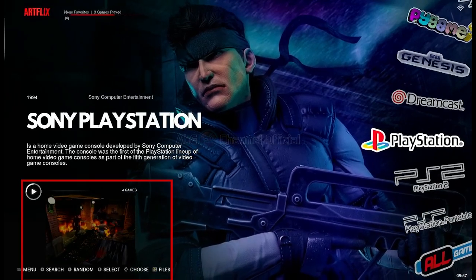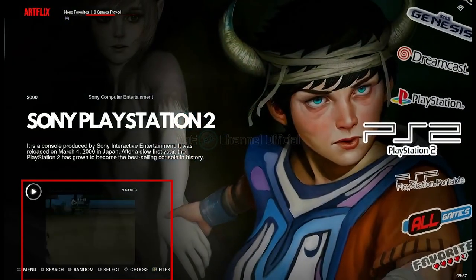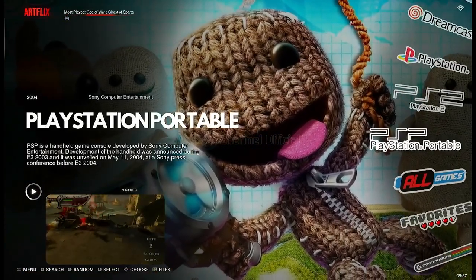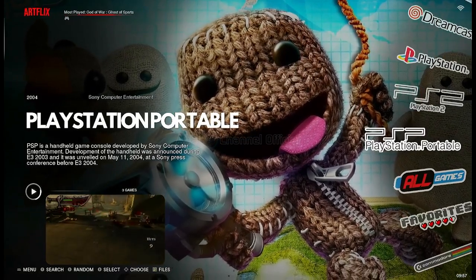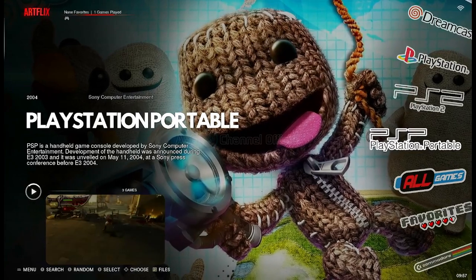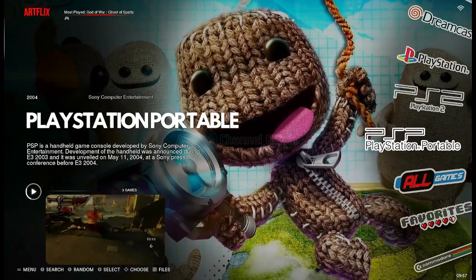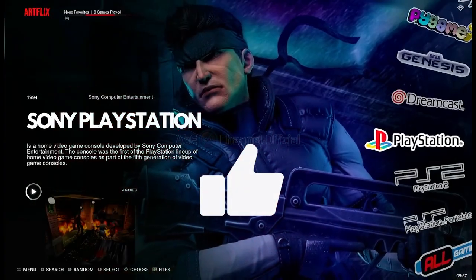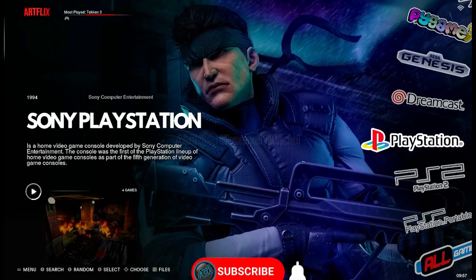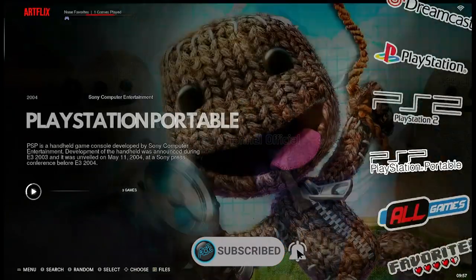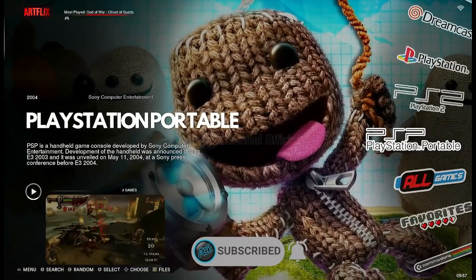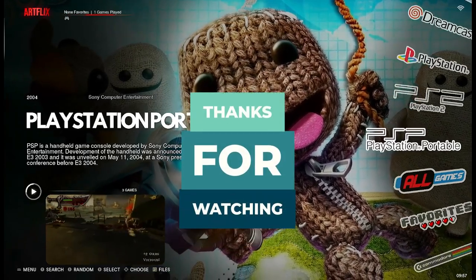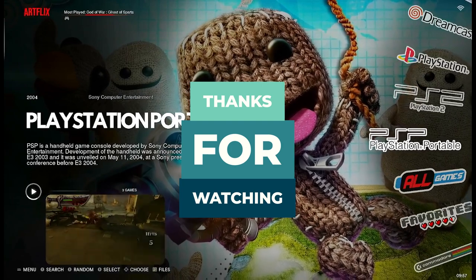Sekarang teman-teman bisa lihat screenshot dari game-game pada setiap konsol di sini. Teman-teman, demikian video saya kali ini, semoga cukup jelas dan juga semoga bermanfaat. Silahkan tuliskan pertanyaan dan komentar teman-teman di kolom komentar di bawah. Klik tombol like bila teman-teman suka video ini, dan juga klik tombol subscribe serta aktifkan lonceng notifikasinya agar teman-teman selalu mendapat informasi video terbaru dari channel ini. Terima kasih dan jumpa lagi di video saya yang lain.